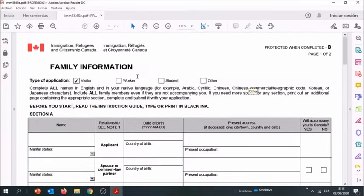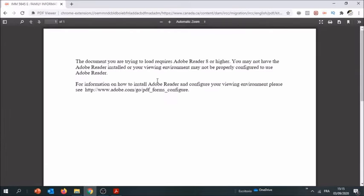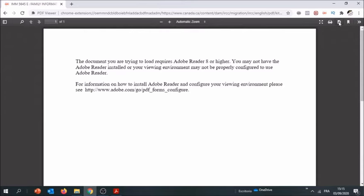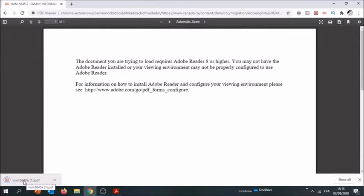First, how to download this form. You're going to find the link in the description - click on it. If by chance you come on a page like this, or a page that says please wait, no worries, just come here to the top right corner, click download.